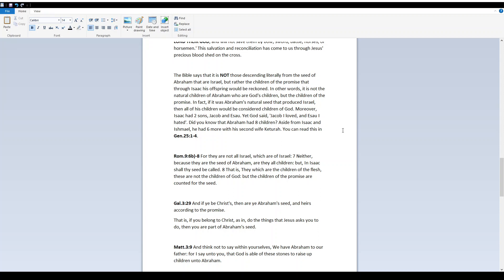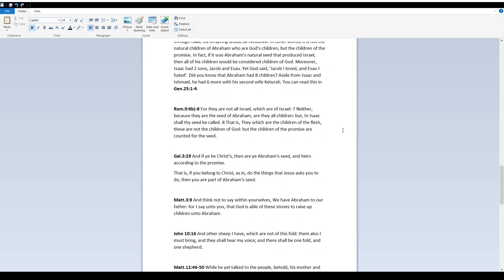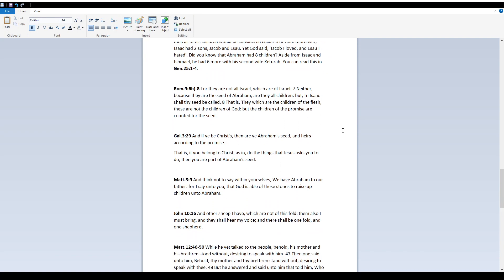The Bible says that it is not those descending literally from the seed of Abraham that are Israel, but rather the children of the promise that through Isaac his offspring would be reckoned. In other words, it is not the natural children of Abraham who are Elohim's children, but the children of the promise. In fact, if it was Abraham's natural seed that produced Israel, then all of his children would be considered children of Elohim. Moreover, Isaac had two sons, Jacob and Esau. Yet Elohim said, Jacob I loved and Esau I hated. Did you know that Abraham had eight children? Aside from Isaac and Ishmael, he had six more with his second wife, Keturah. You can read this in Genesis 25, verses 1-4.